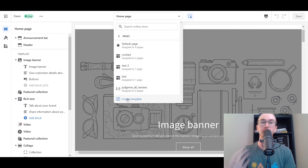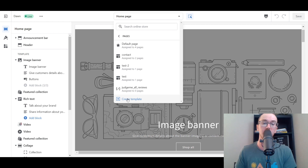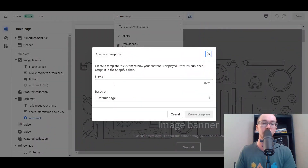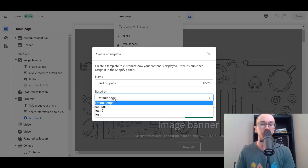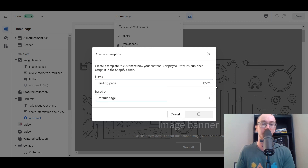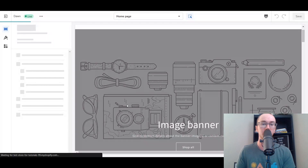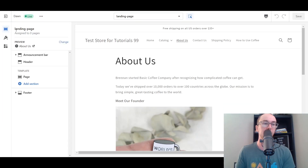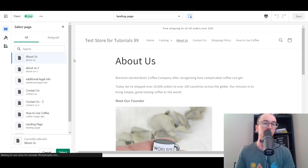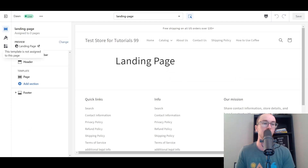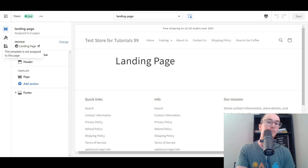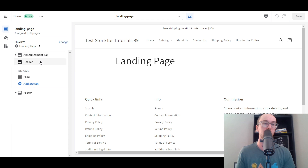We're going to go down here, select Pages, and then click Create Template. This is how we're going to be creating our landing page. We're going to create this instance so it only appears on this one page. We click Create Template, we're going to call this template 'landing page,' and leave it based on the default page. We go ahead and create that template. Now we're creating a brand new template page called 'landing page,' currently not shown on any pages. We're going to change the preview so that it is currently using this landing page as the template.